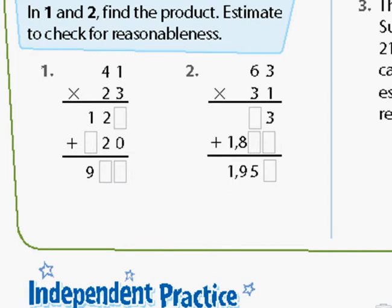We're going to talk about this worksheet. It's how to do the standard algorithm for two-digit by two-digit multiplication problems. There are some steps we go through, and I'm just going to show you how to do this real quick.